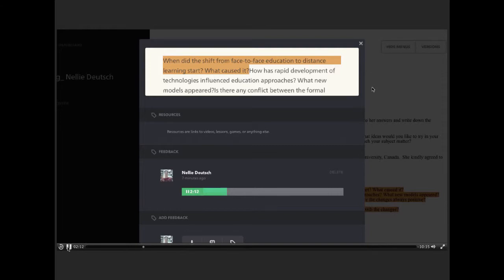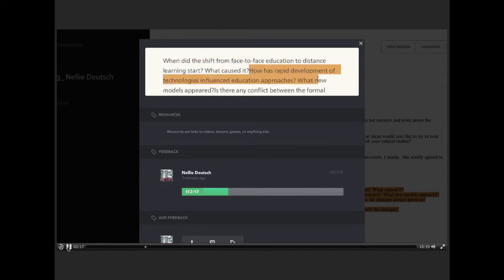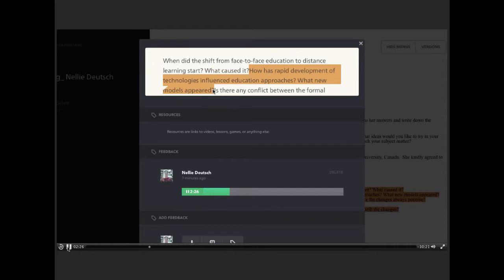How has rapid development of technologies influenced education approaches? What new models appeared? First of all, I was transformed. I was transformed as a learner, because I was learning so much. I was transformed as a teacher because I was able to use lots of tools and my knowledge base just got larger and larger.